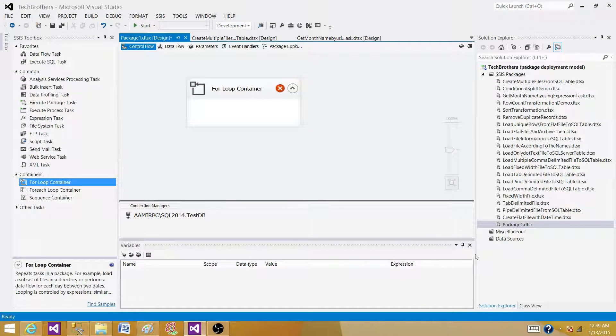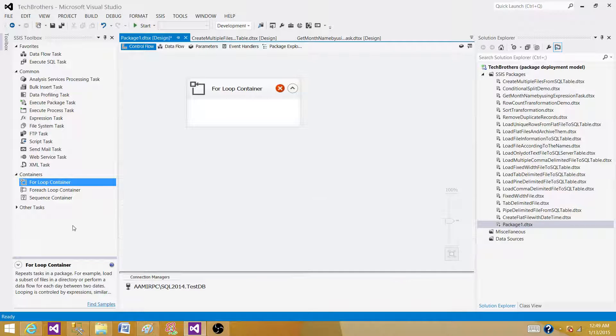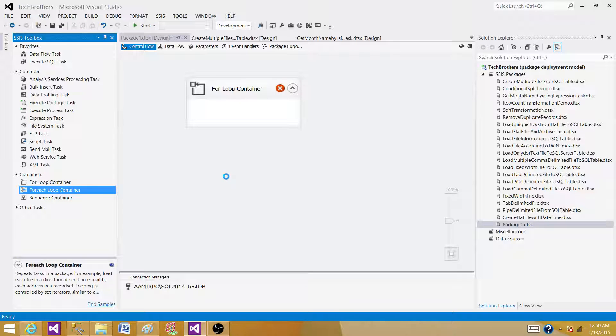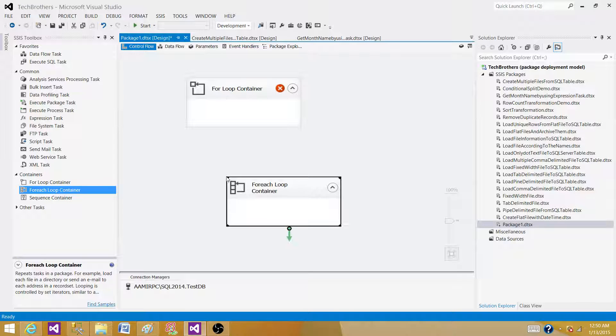Let's go to the next container, it's called for each loop container. As from the name you can tell, it is going to run for the members or for the record for each of that.